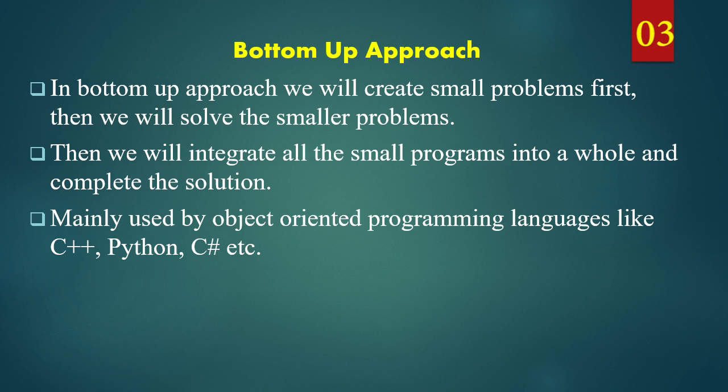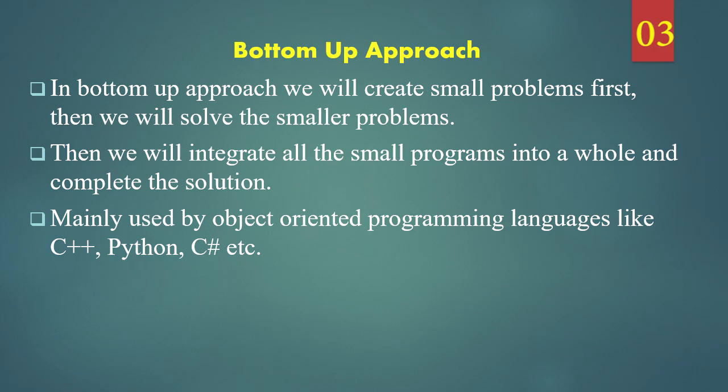This approach is mainly used by object oriented programming languages like C++, Python, C# etc.